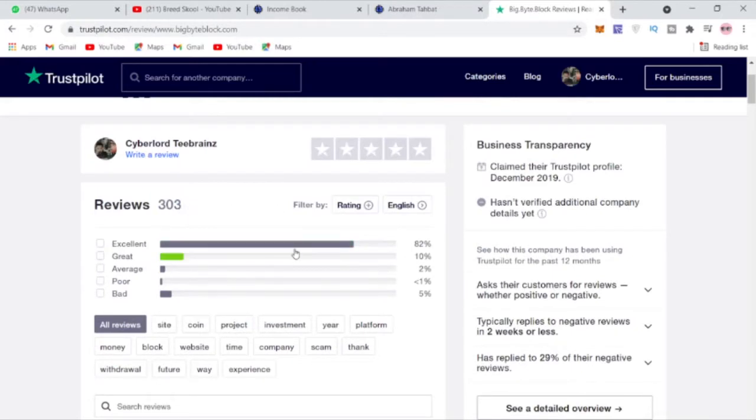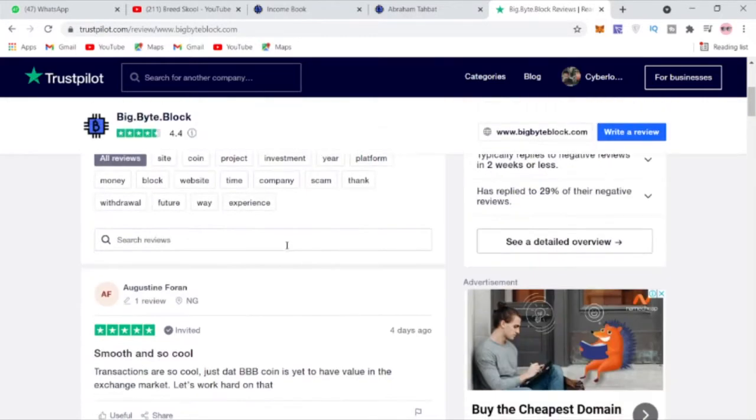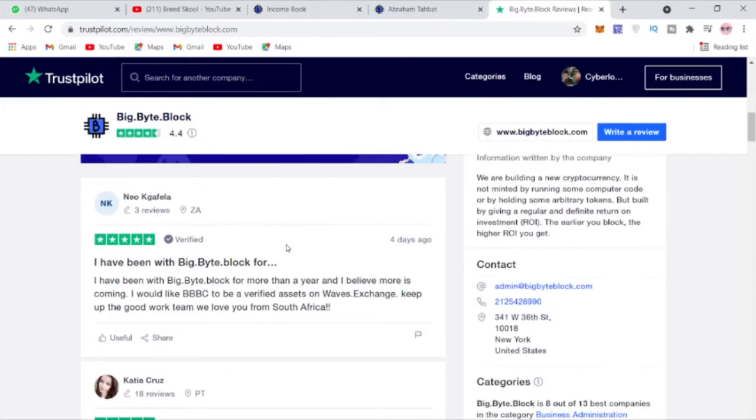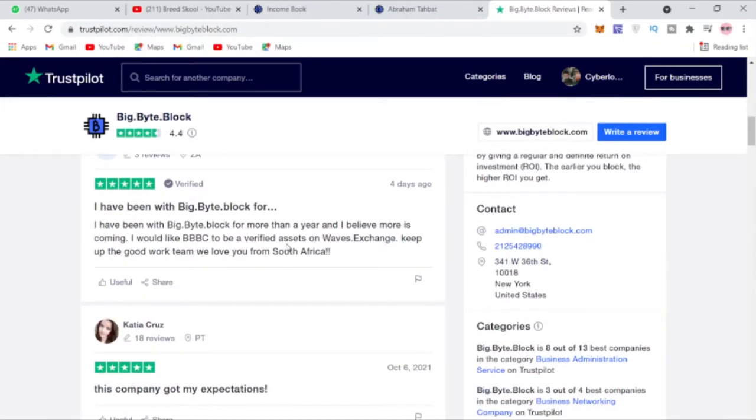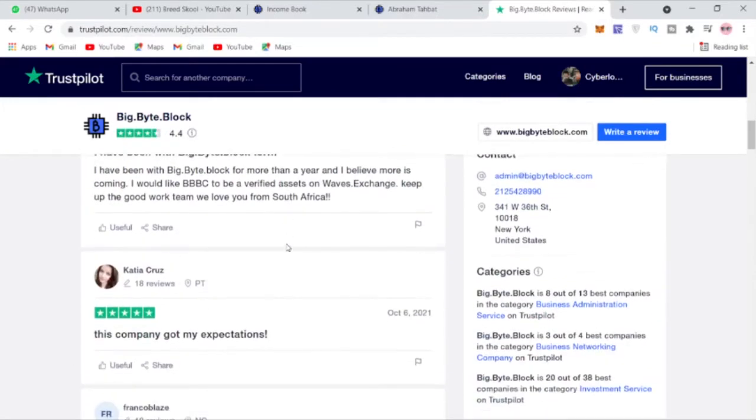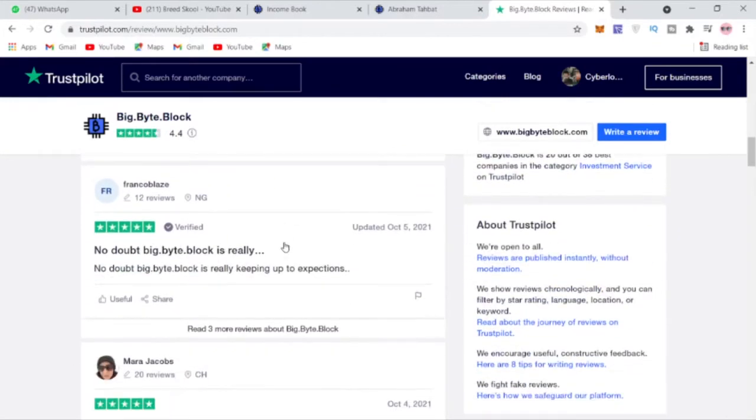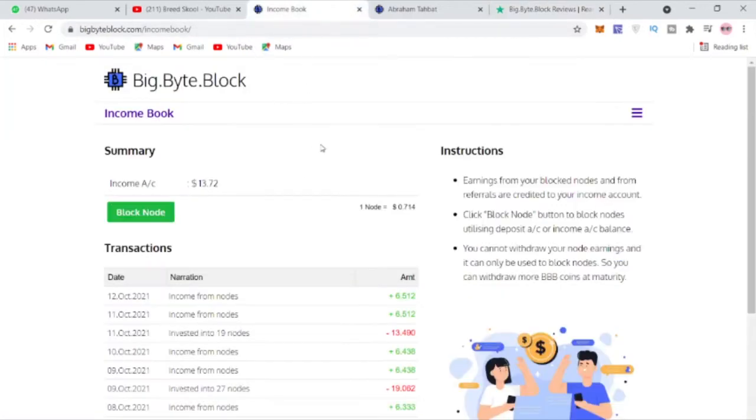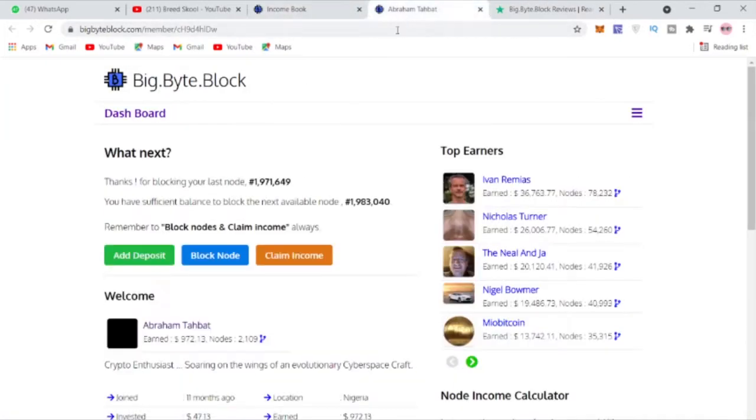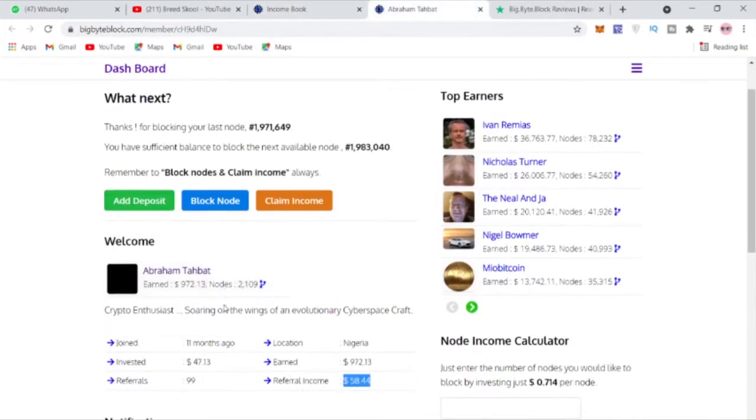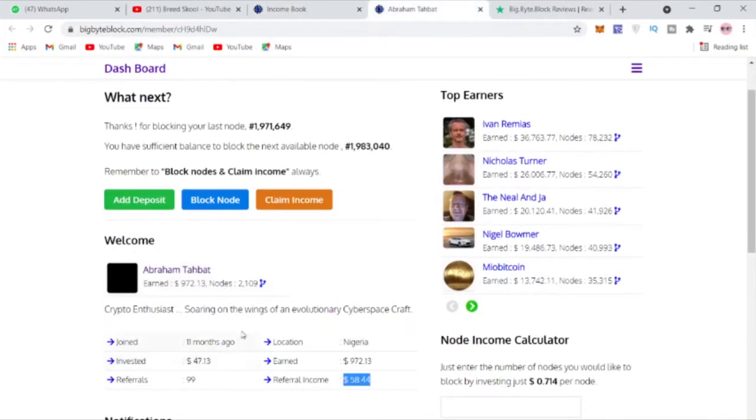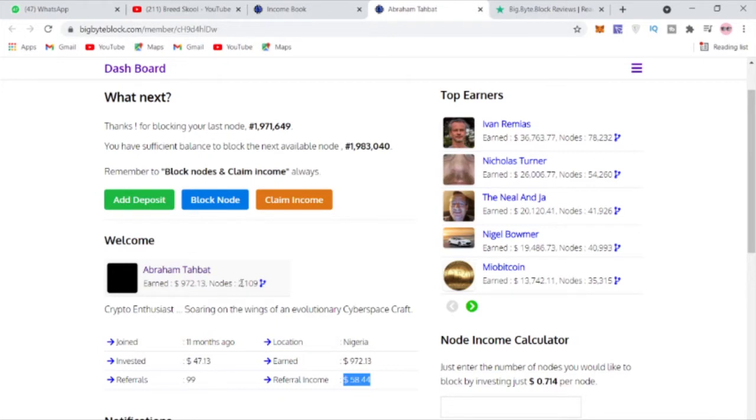You can just go through here and see what the users are saying. A lot of people are saying good stuff about them, that's why I joined Bid Buy Block over 11 months back and it's been amazing. You see here I blocked over 2,000 nodes.